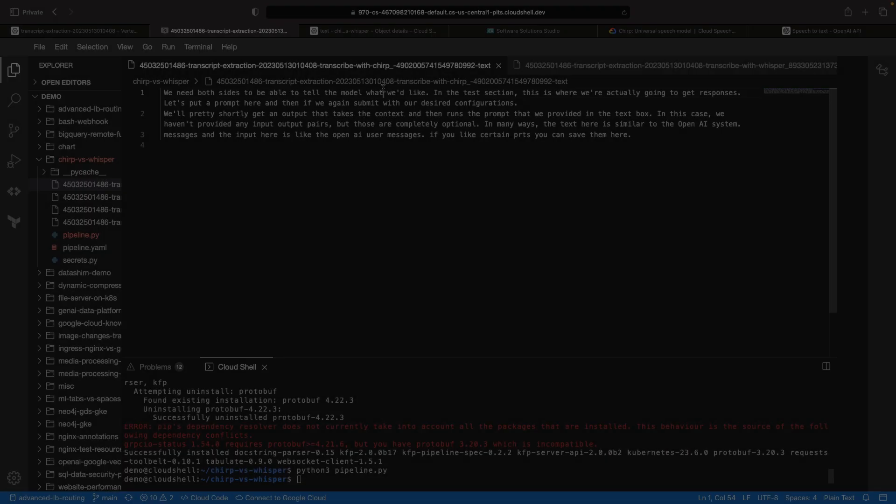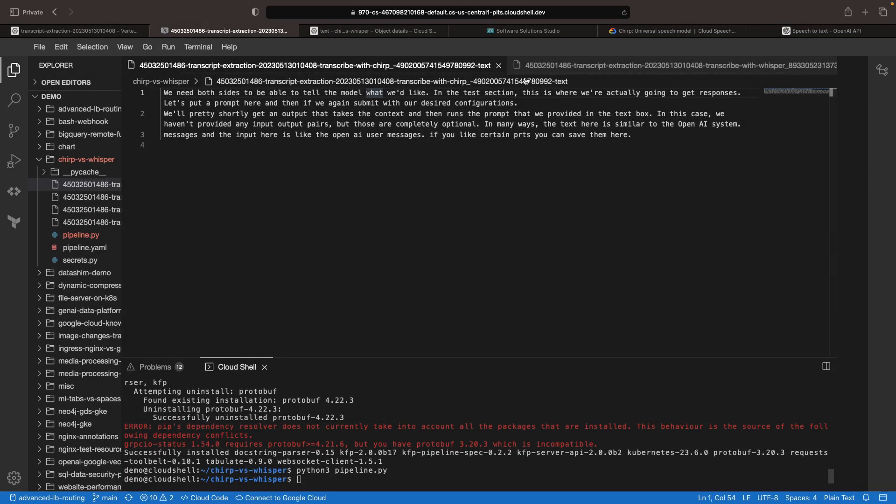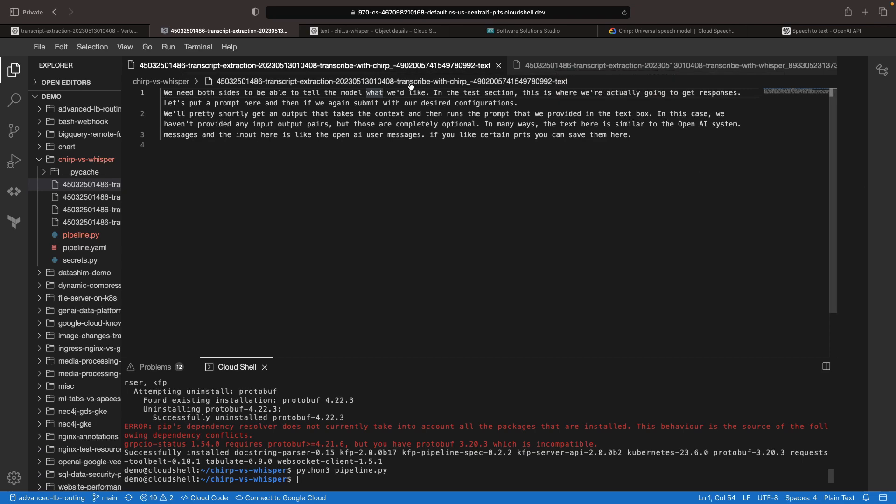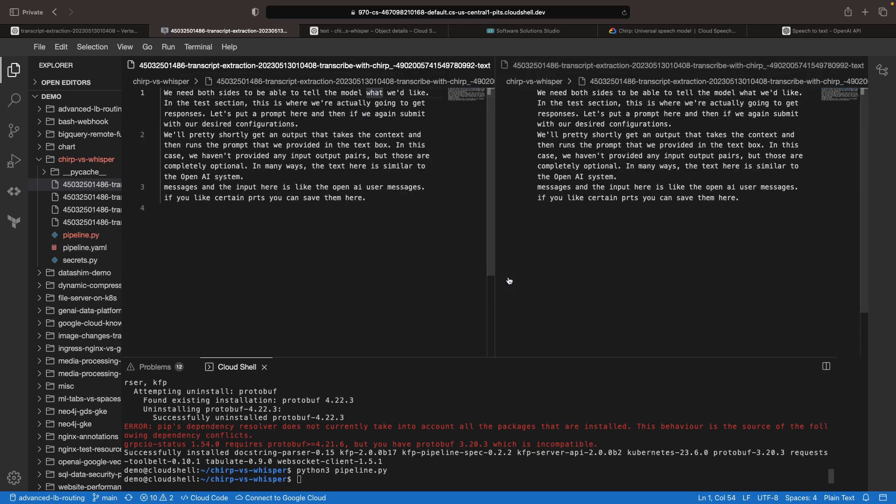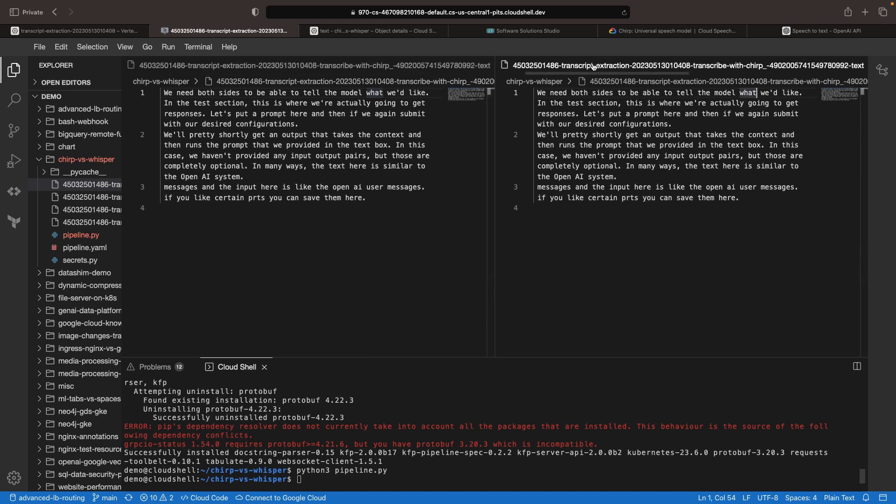Next up, let's now look at the transcript outputs across the models. Oftentimes, transcription accuracy is the most important metric in our experimentation, so we'll look at that with side-by-side comparisons.